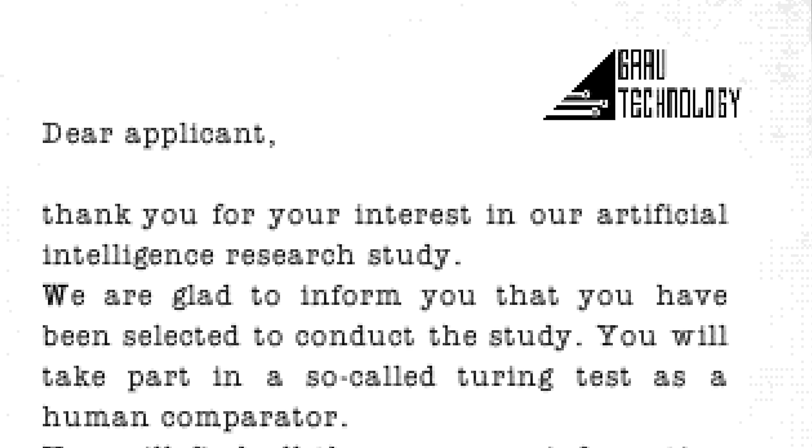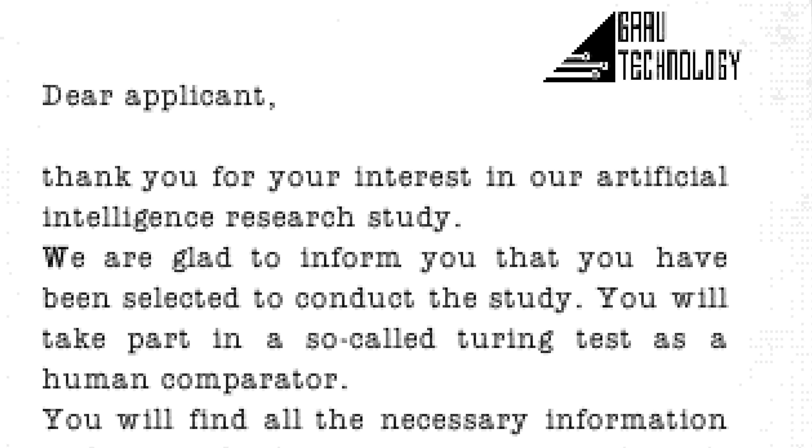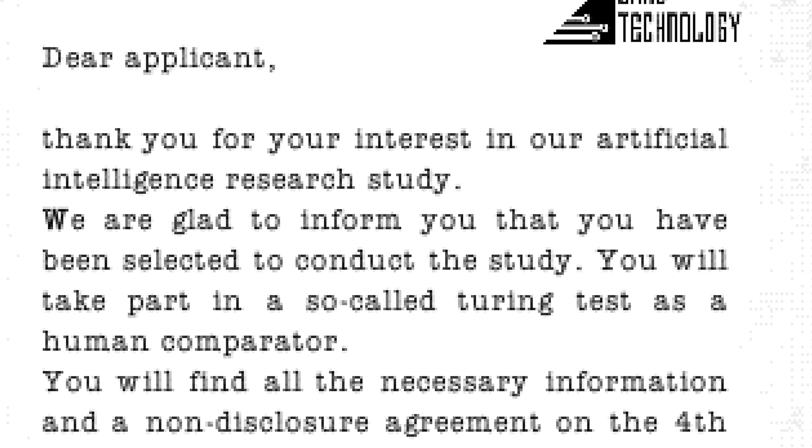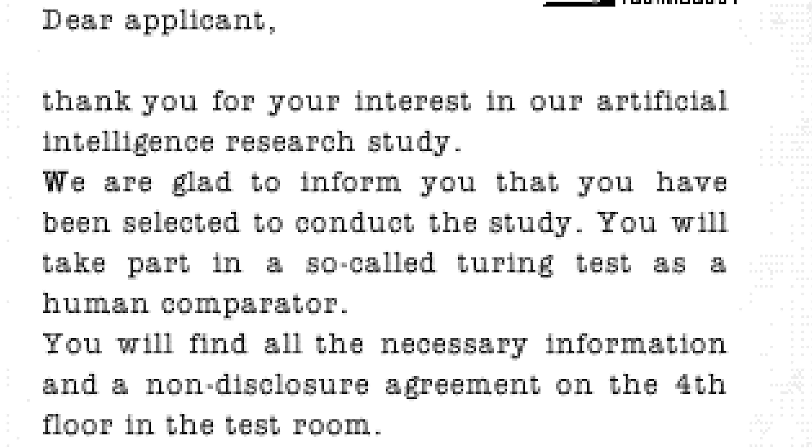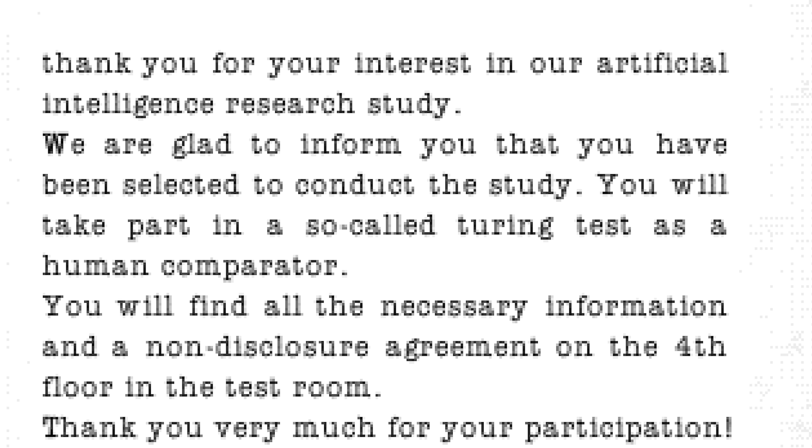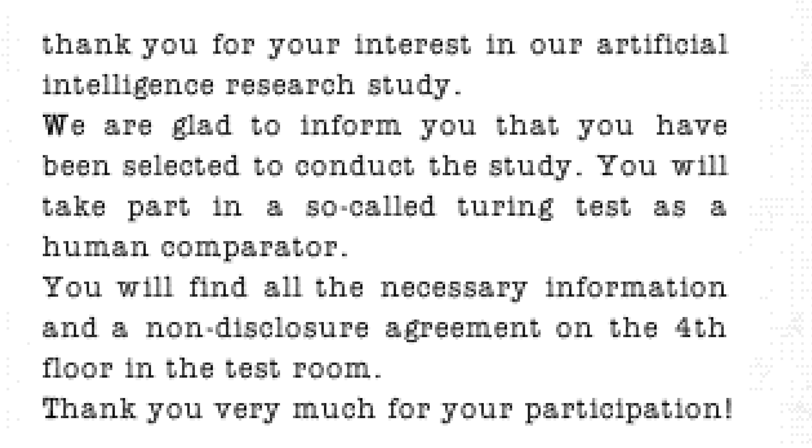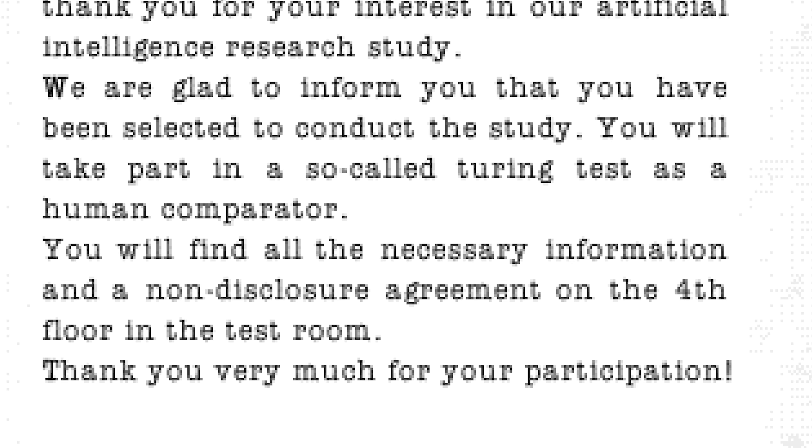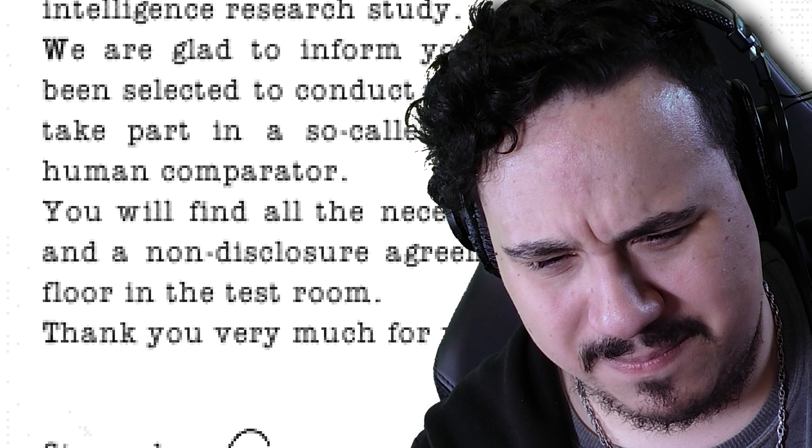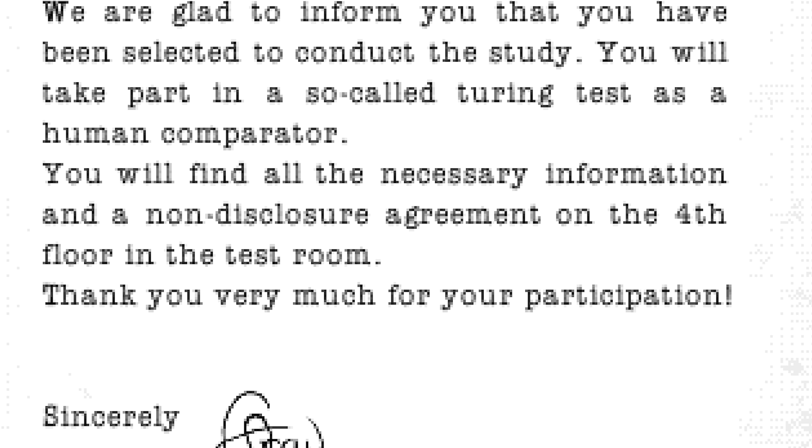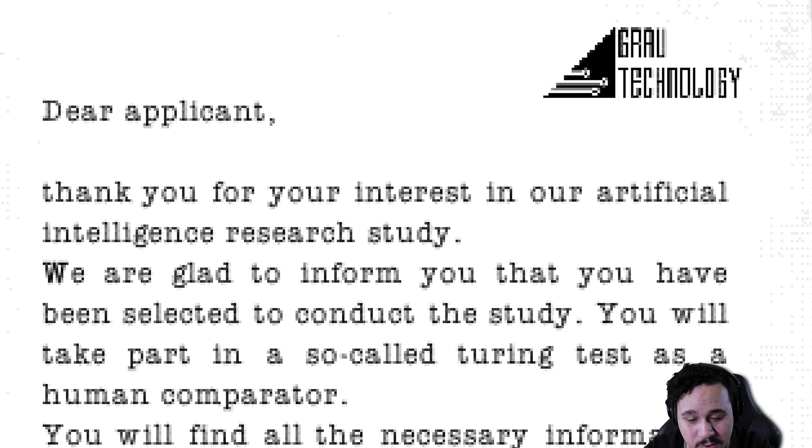Dear applicant, thank you for your interest in our artificial intelligence research study. We're glad to inform you that you have been selected to conduct the study. You will take part in a so-called Turing Test as a human comparator. You'll find all the necessary information and a non-disclosure agreement on the fourth floor in the test room.